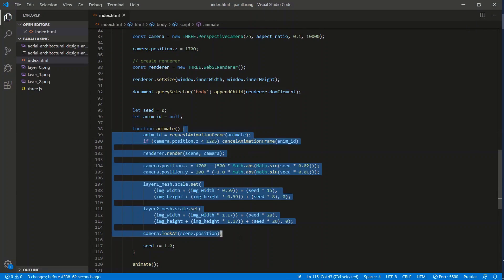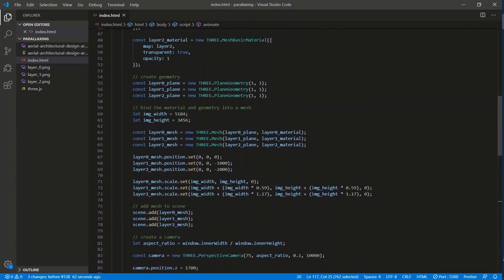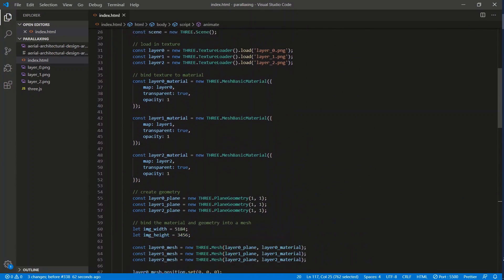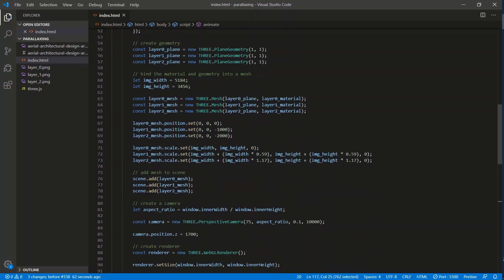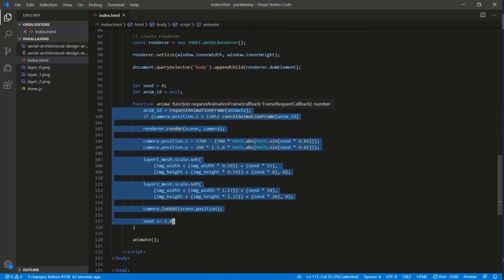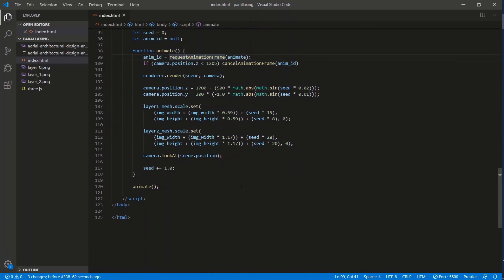That's the code for animating this image's parallax effect and that's going to be it for this video. If you want me to post this code on GitHub, request it in the comments. Leave a like if this helped you at all, subscribe if you haven't already, and I'll see you in the next one.